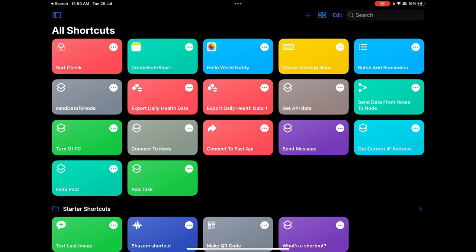A data type is generally a collection or grouping of data values, usually specified by a set of possible values — that's what I found online. But what I understand is that any kind of value stored in a particular allocated space or variable you create — the type of that value is the data type. For those not into programming, in the simplest terms: the type of the data you store in a variable is the data type of that variable.